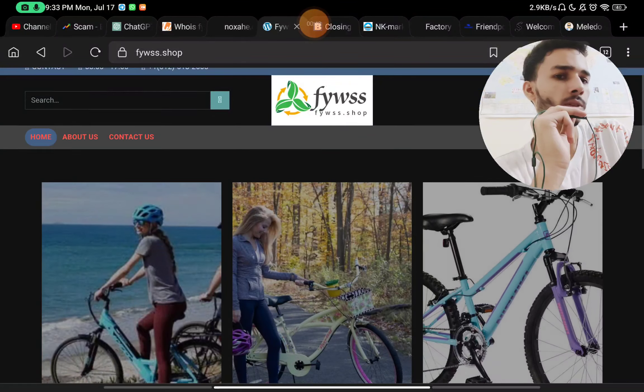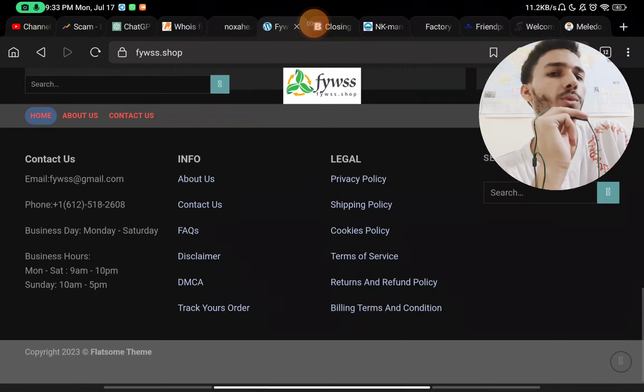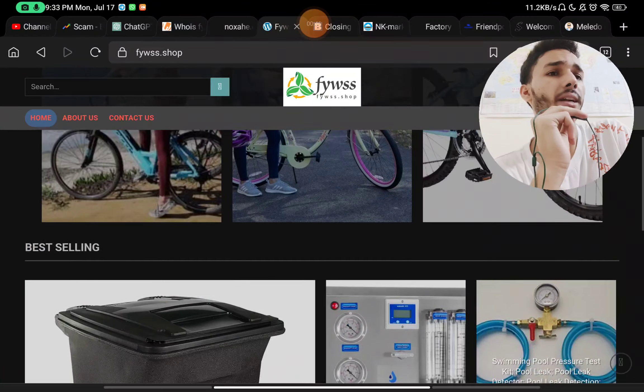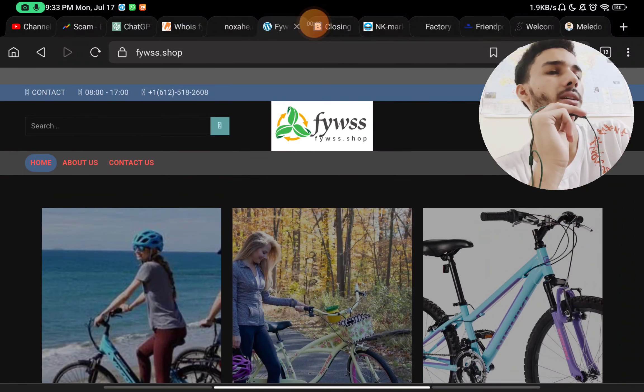And the products, if you will see, there are no reviews as such of any products. And the most important part about their website, let me show you.